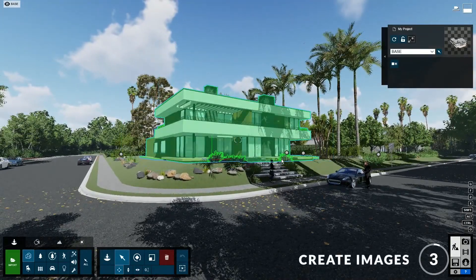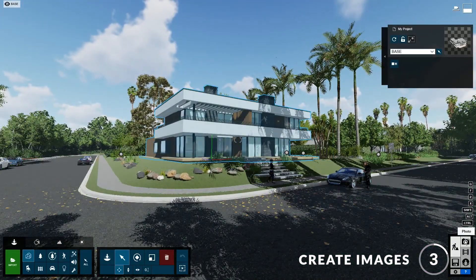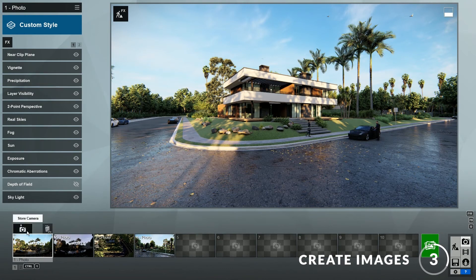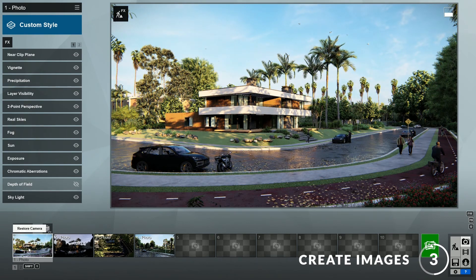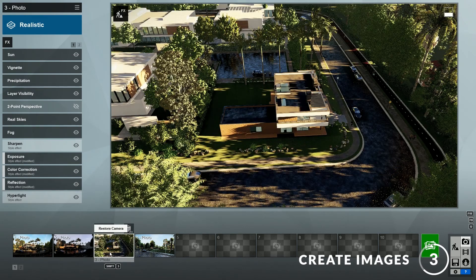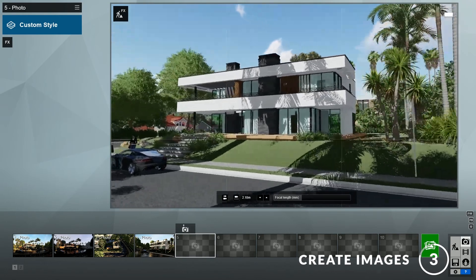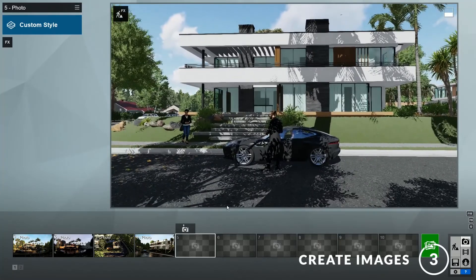Step 3: creating images. To create images, click here to go to photo mode. Here you can see that this template already has a few different views of the model set up, such as a daytime view, a nighttime view, an aerial view, and another view from a different angle. In addition, you can always add new views by clicking on the Store Camera button.